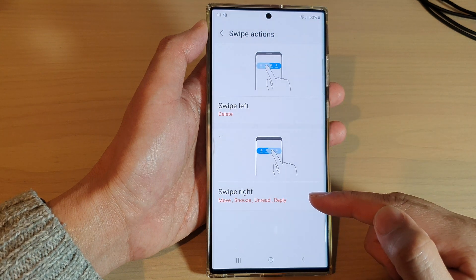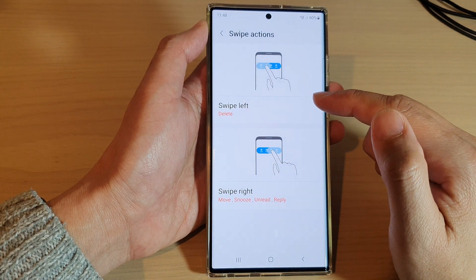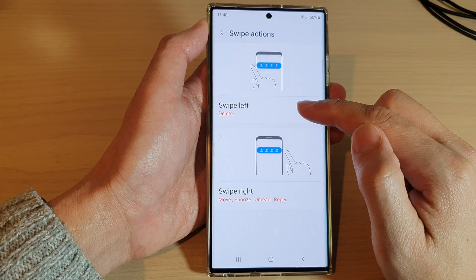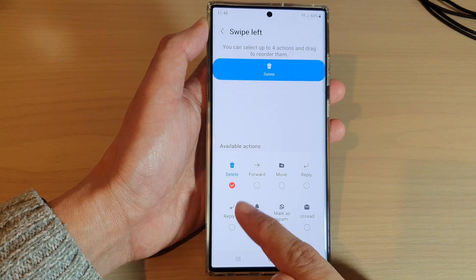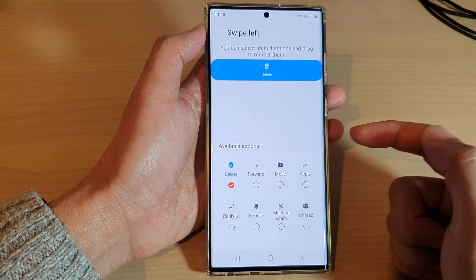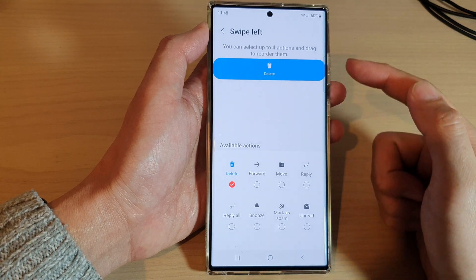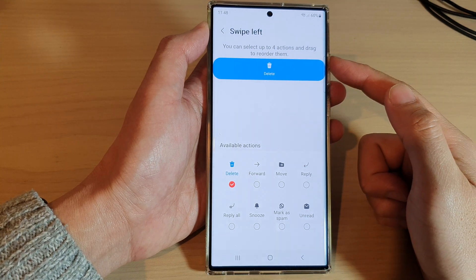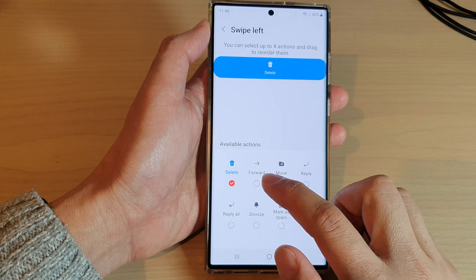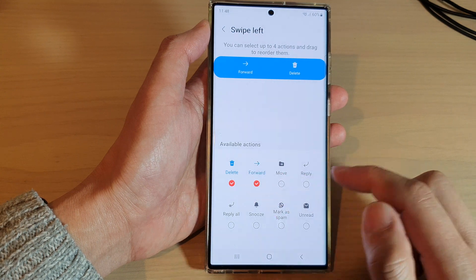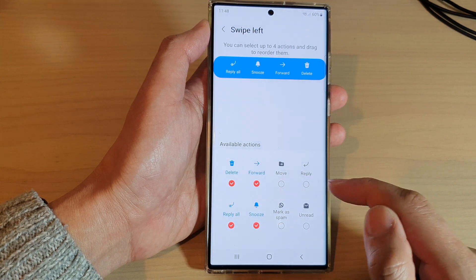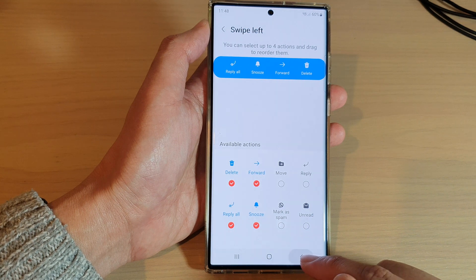Here we can change the swipe left action or the swipe right action. For swipe left, delete is selected by default, but you can assign multiple actions. You can choose forward, snooze, or reply all, then tap the back key.